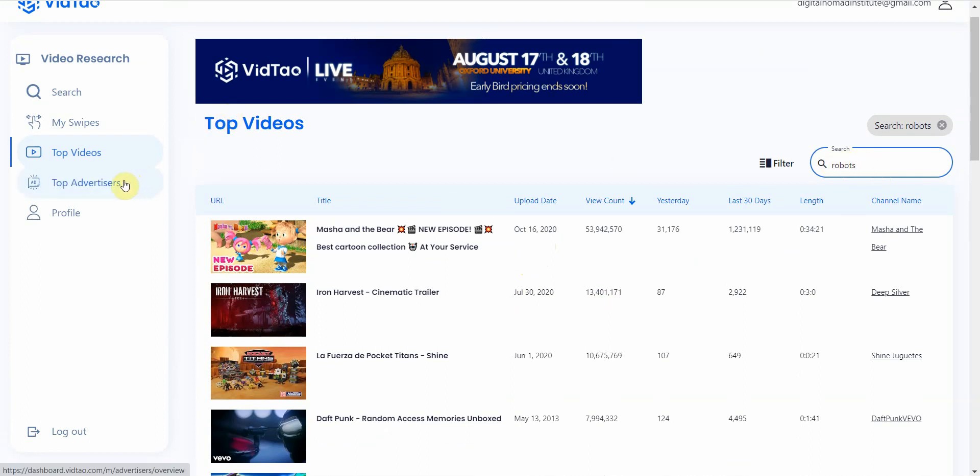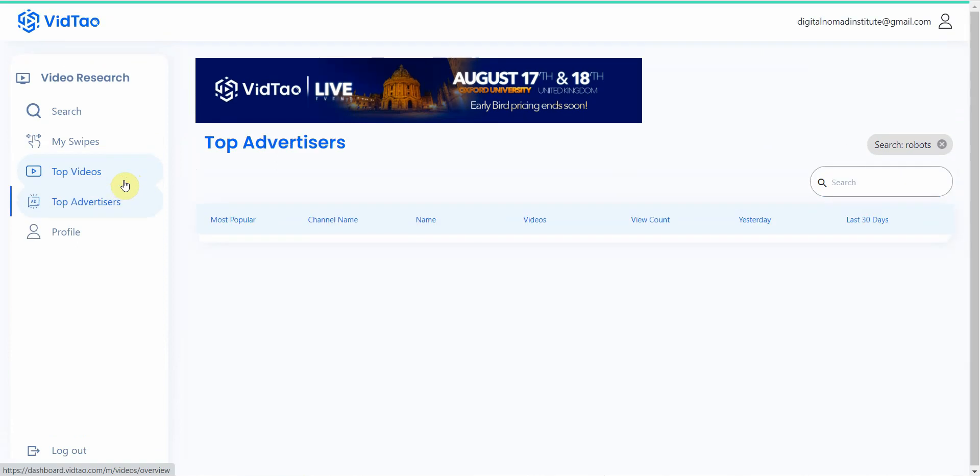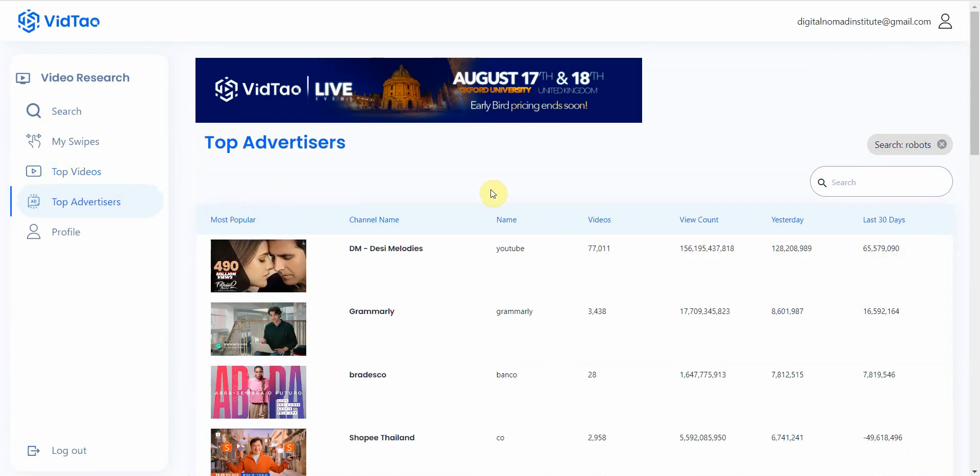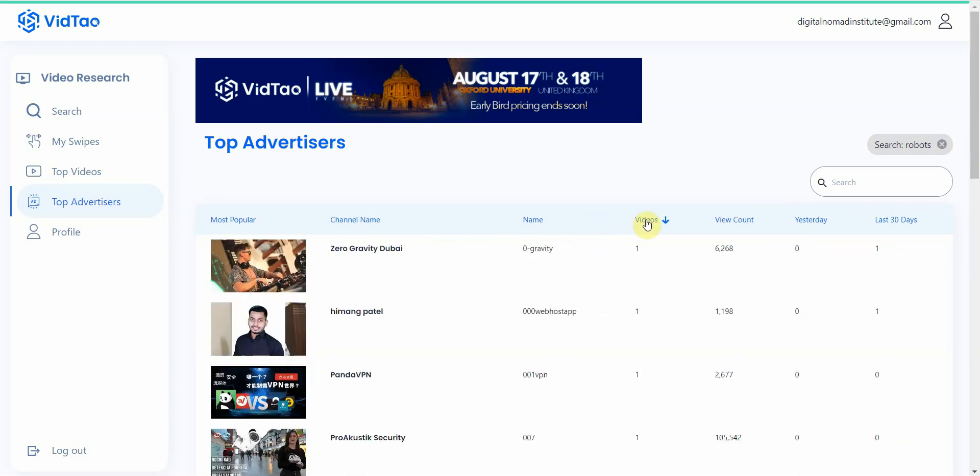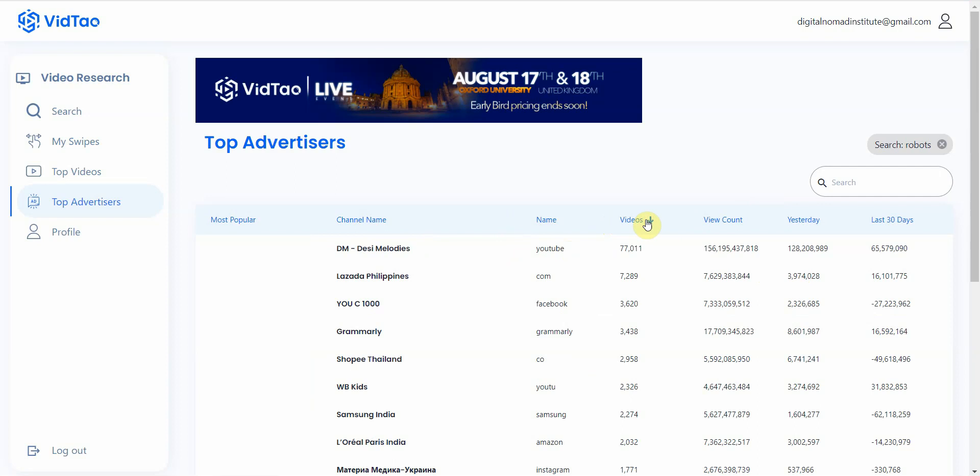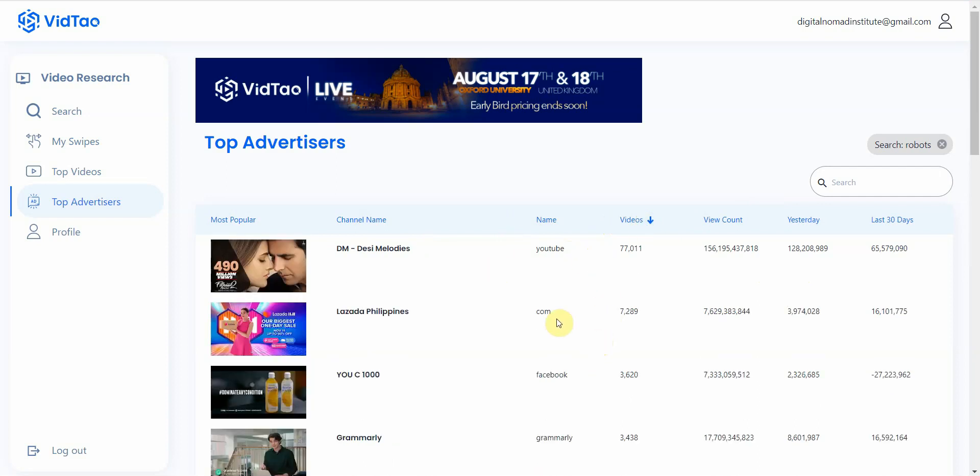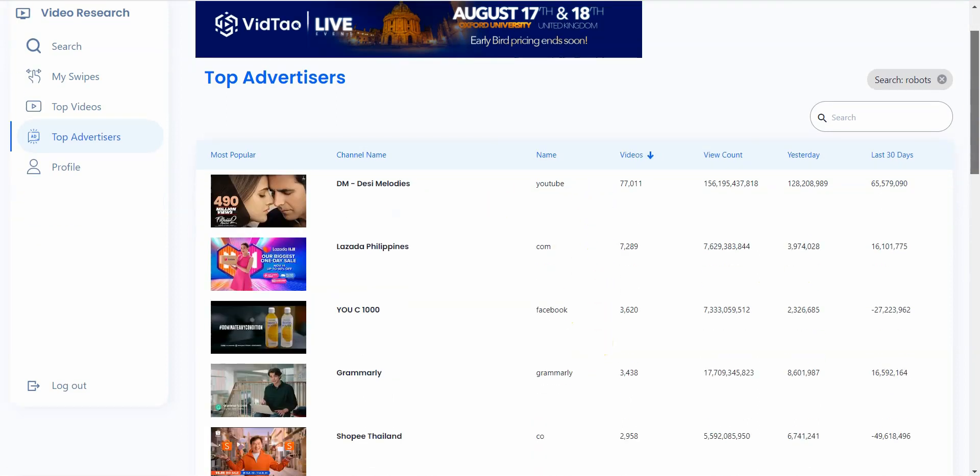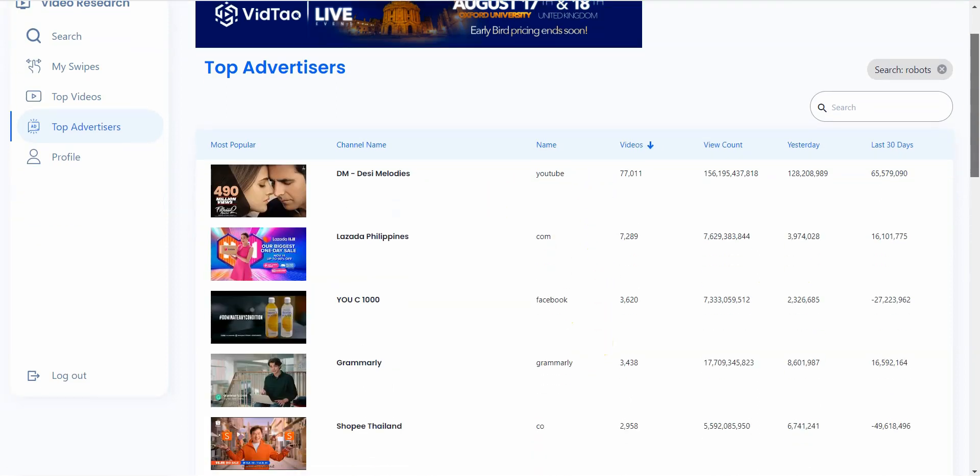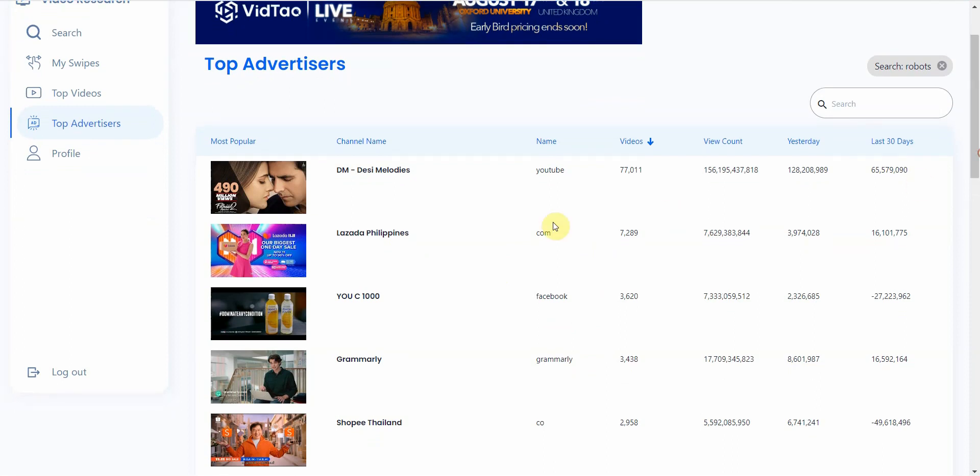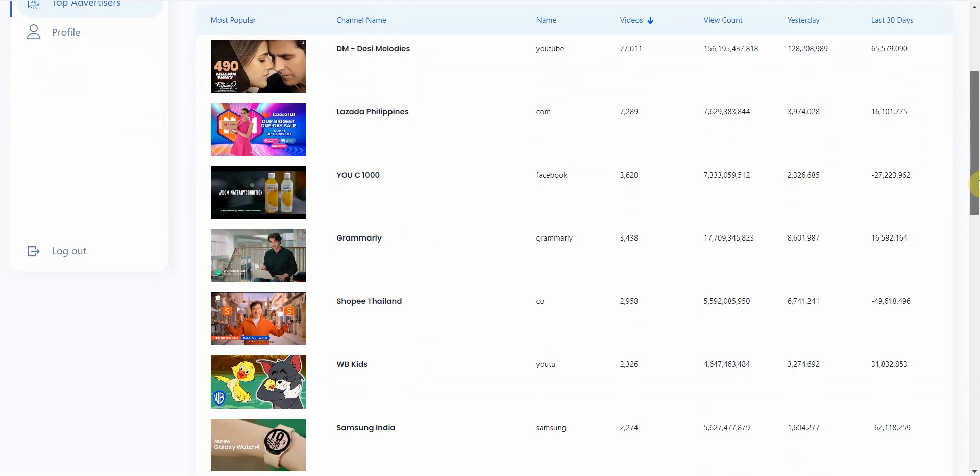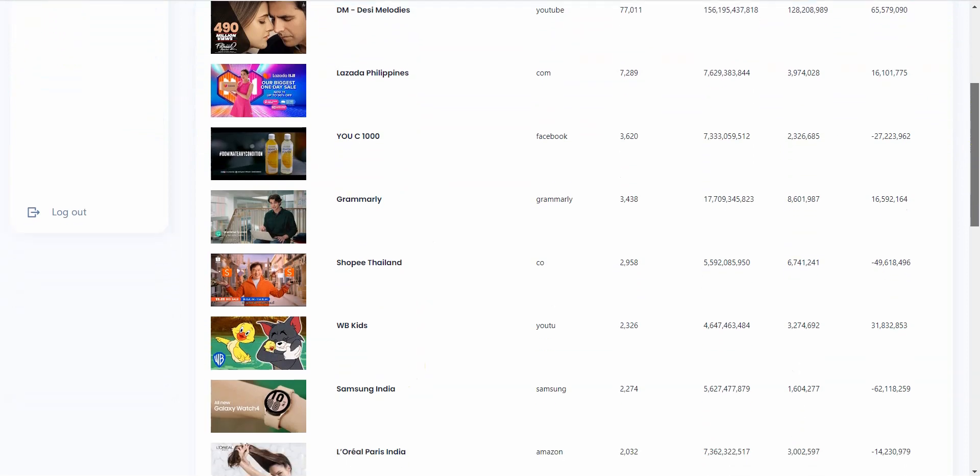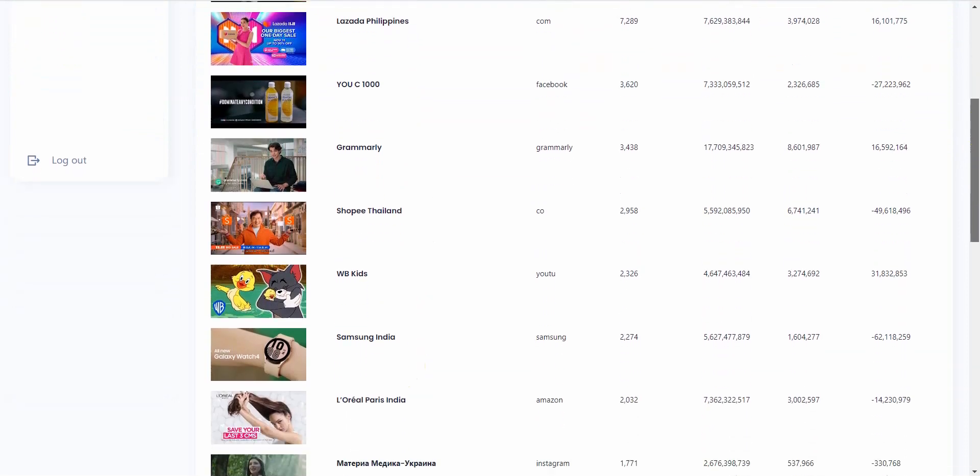Now you can also look at top advertisers. So if you want to go to top advertisers, you can go ahead and do that. Click on that, and you can go ahead and check. So let's see. I'll go video views. All right, so these are the ones that have the most video views. And the companies that are, well, the top advertisers look like it's Lazada Philippines, Grammarly, Shopey Thailand, Desi Melodies, WB Kids, Samsung India.